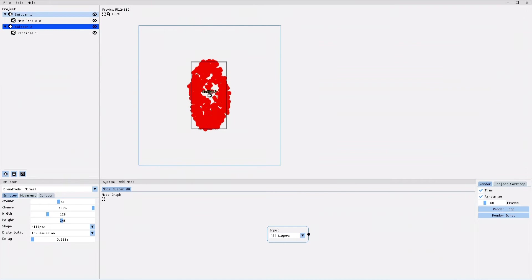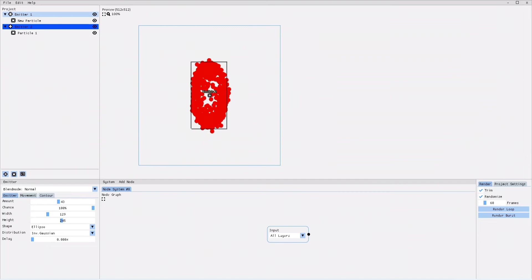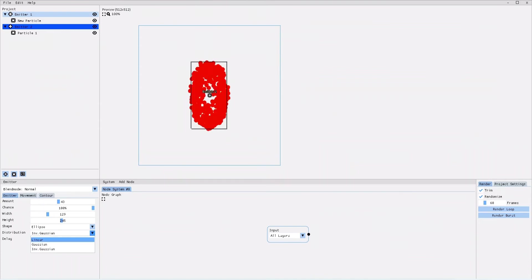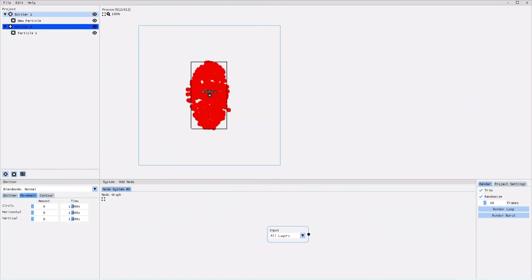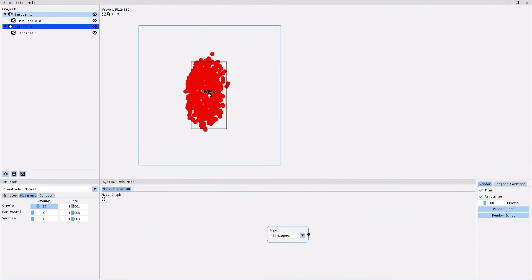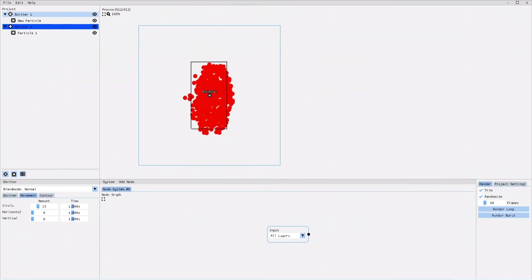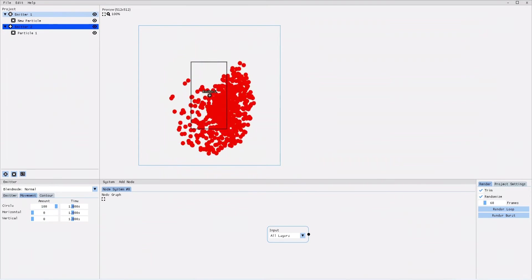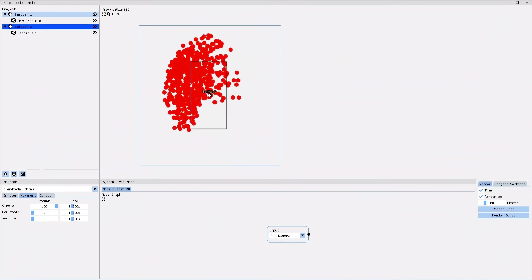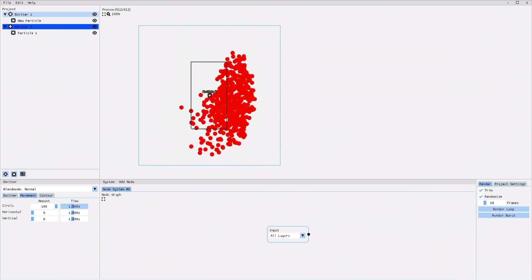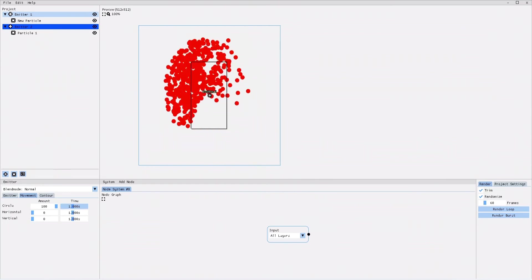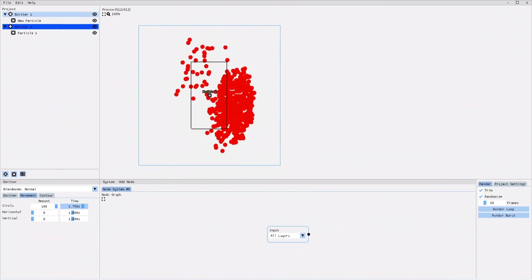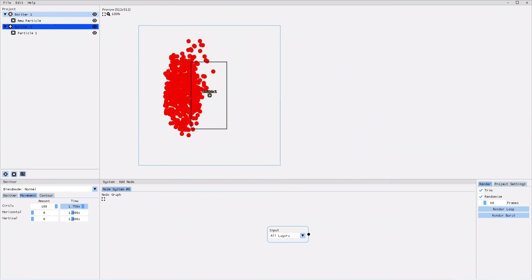In the emitter settings, you can also find the movement tab. Within the movement tab, you can add movement to your emission area. For example, if I increase the circle parameter, the emitter starts moving in a circle. If I increase the amount of the parameter, the circle becomes bigger. I can also change the movement speed by increasing or decreasing the time it takes for one full rotation.